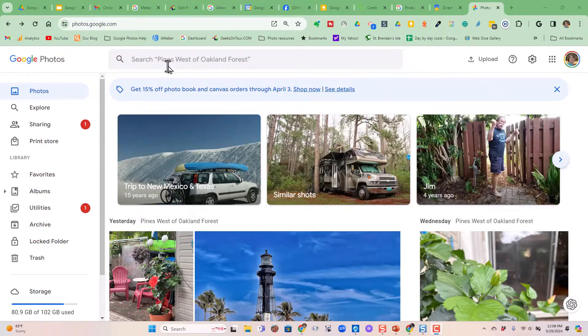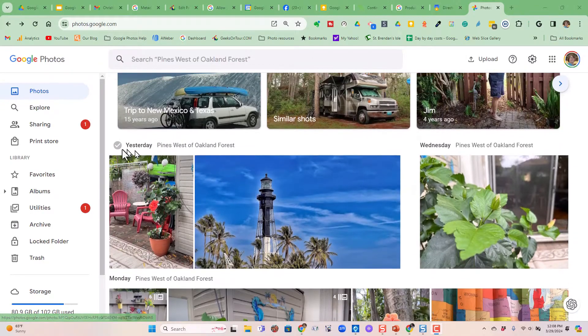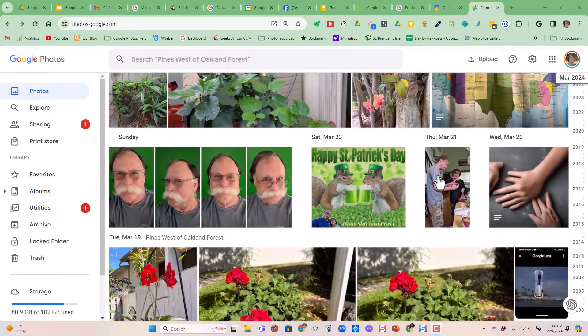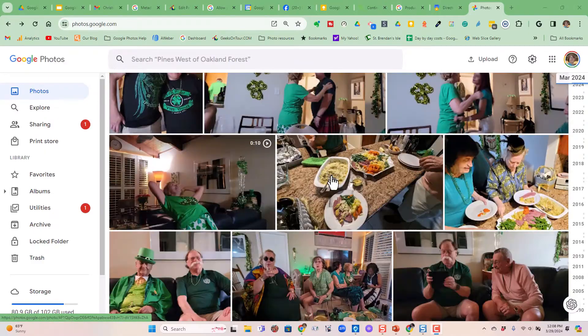I want to start with the web version of Google Photos. Notice this is my account we're looking at. The memories start with a car and an RV, and then these pictures are from March 2024.